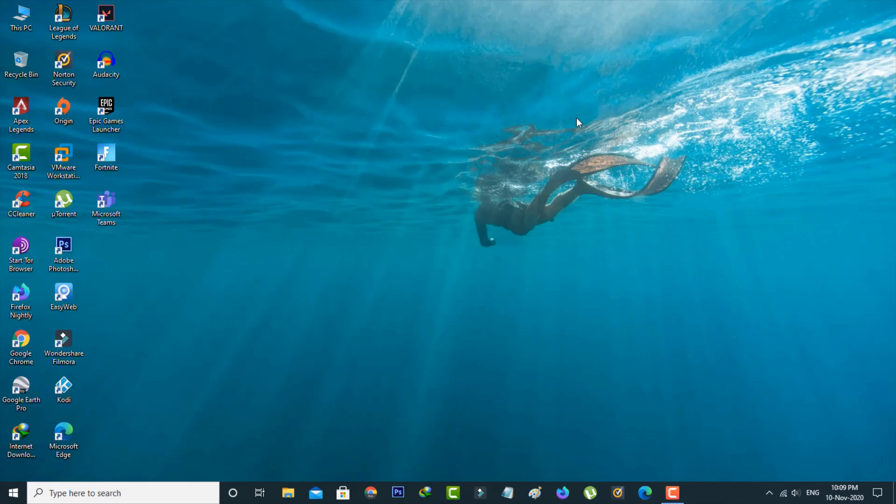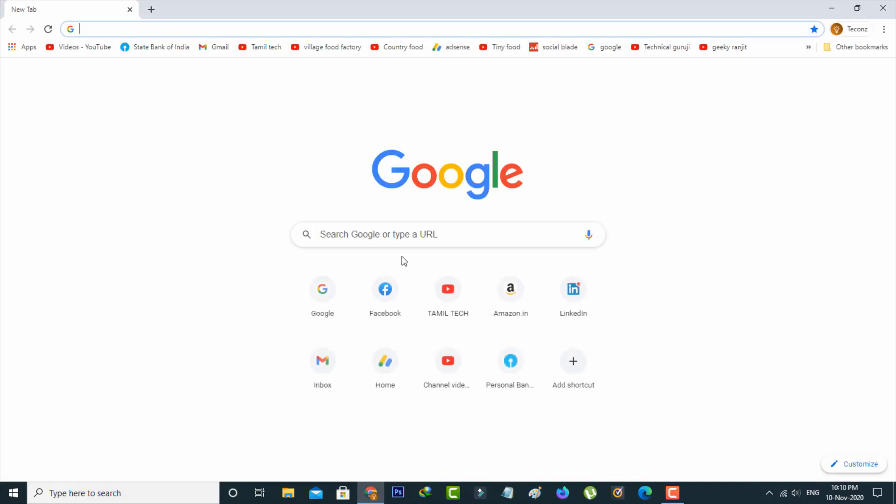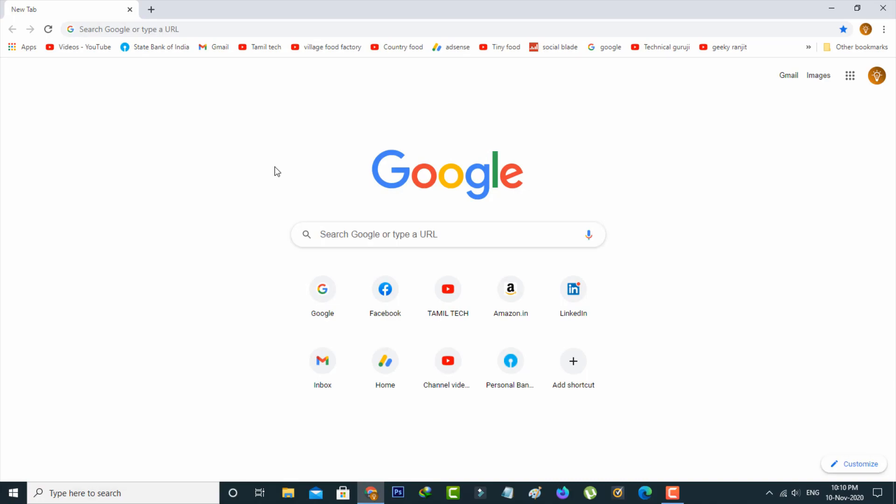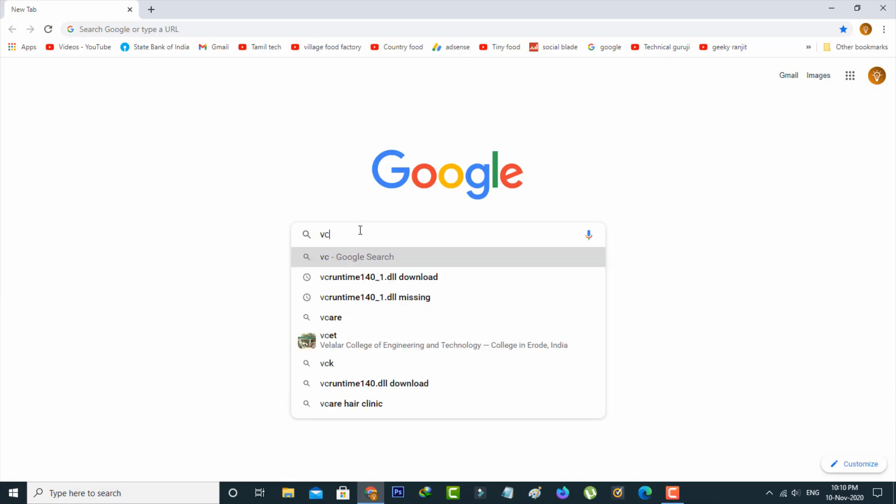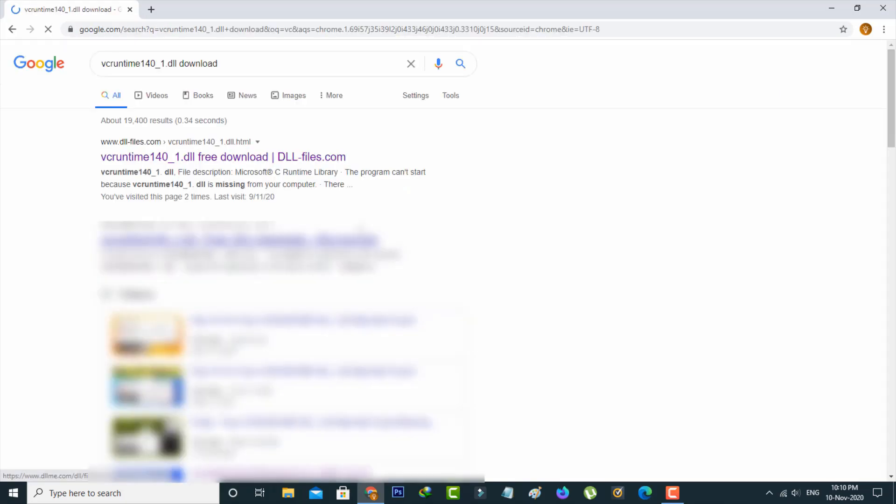First of all, open Google Chrome or any other web browser. Then search for 'vcruntime140 dll file download' and hit enter. You can click to access this first website.